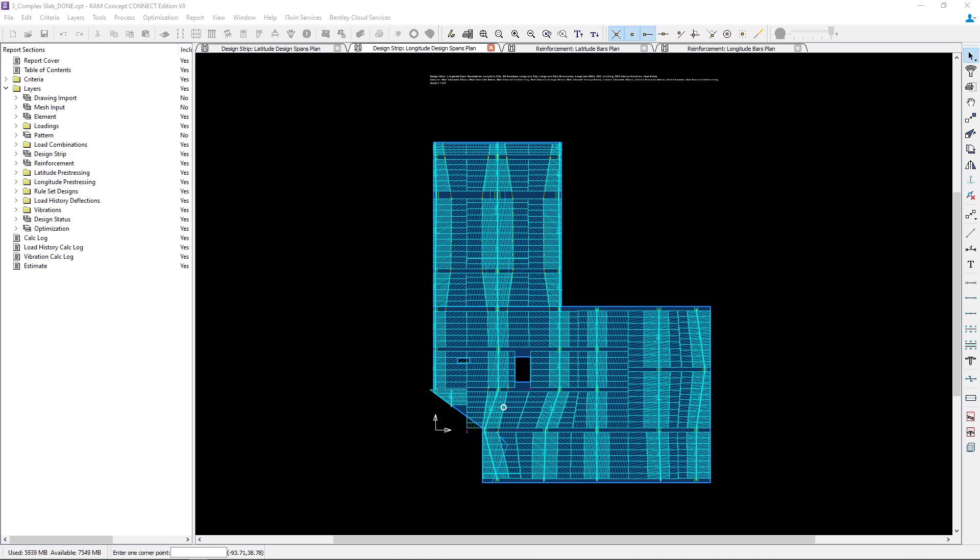Welcome to the Bentley Systems training course where you will learn how to model design strips for a complex slab example in RAM Concept. In this video we will review the default design strips around the large opening and add design spans as needed.